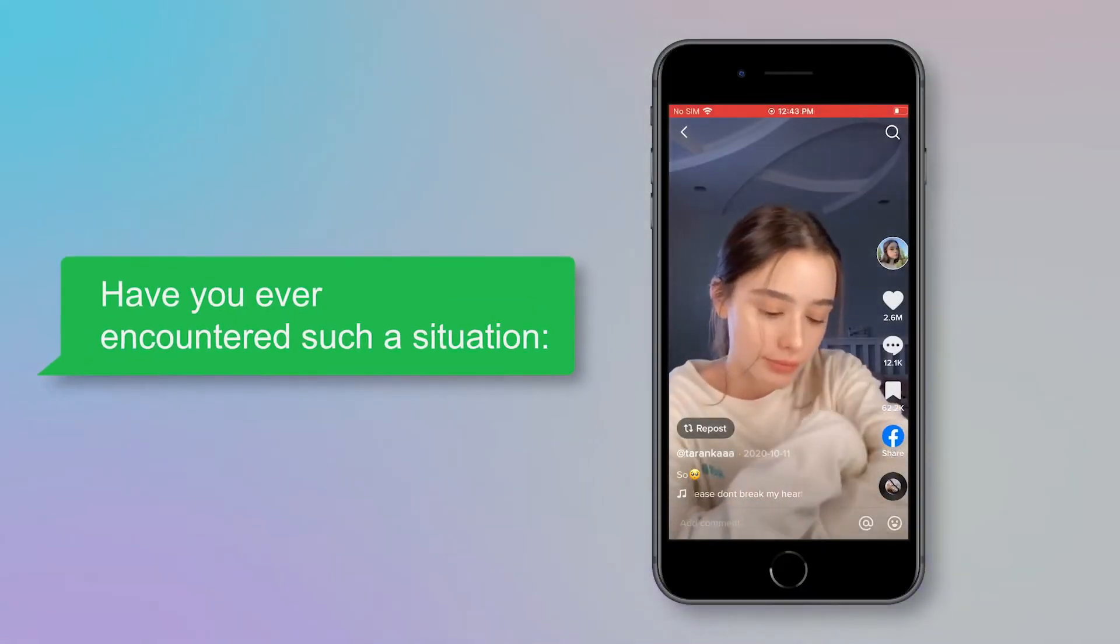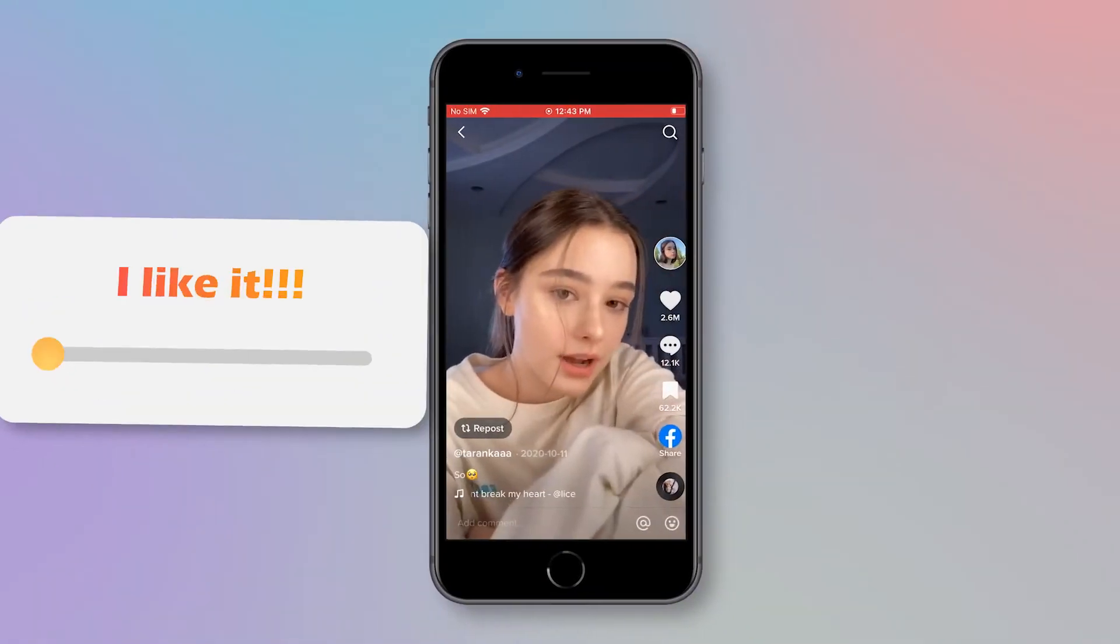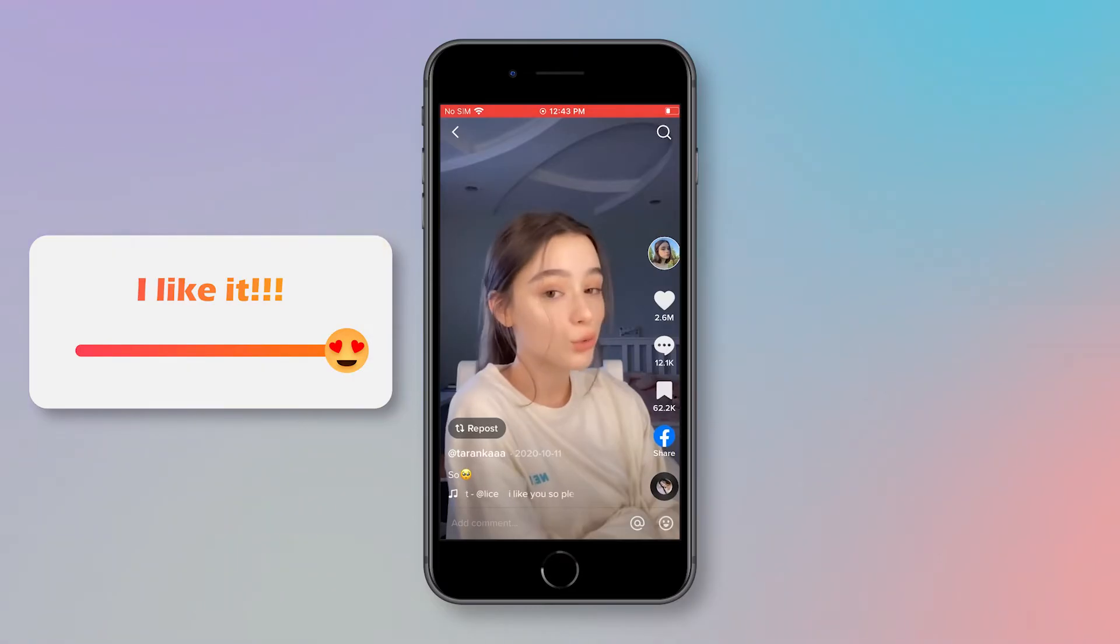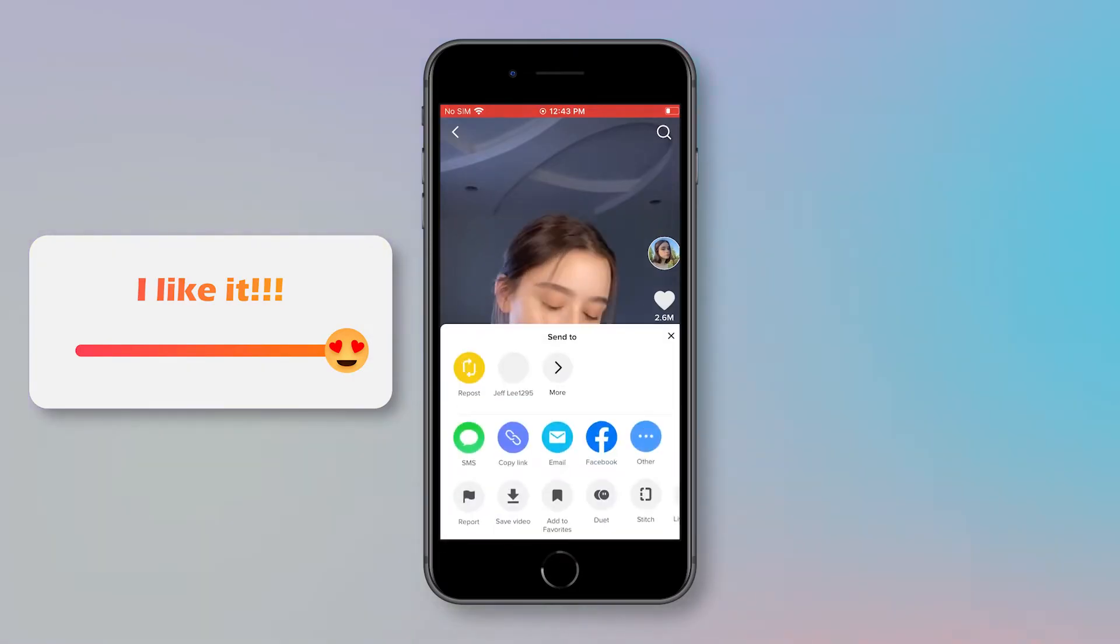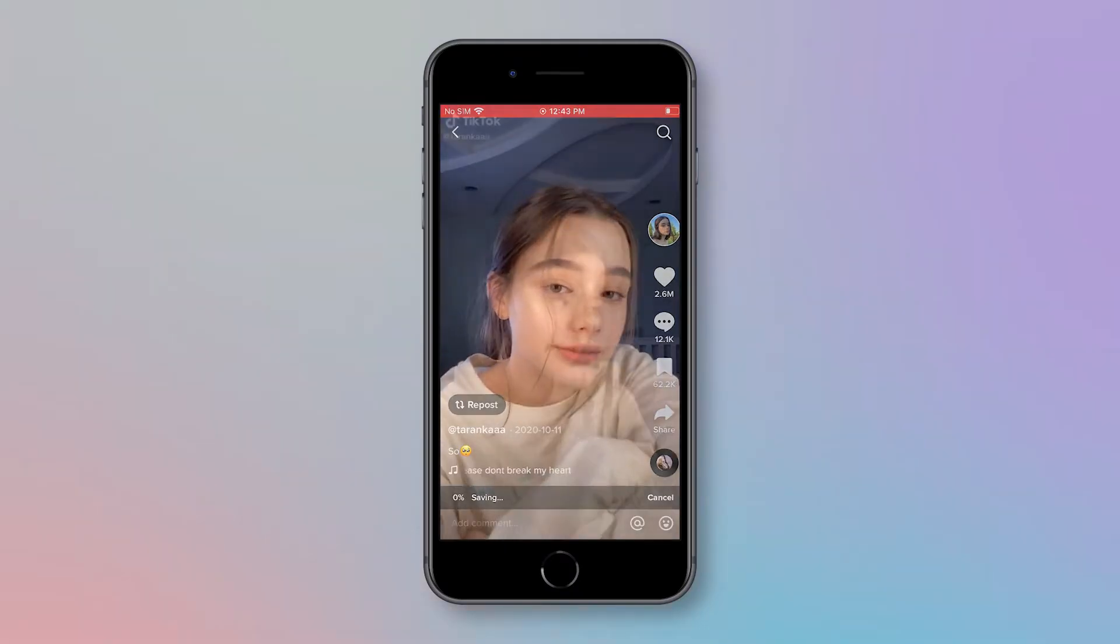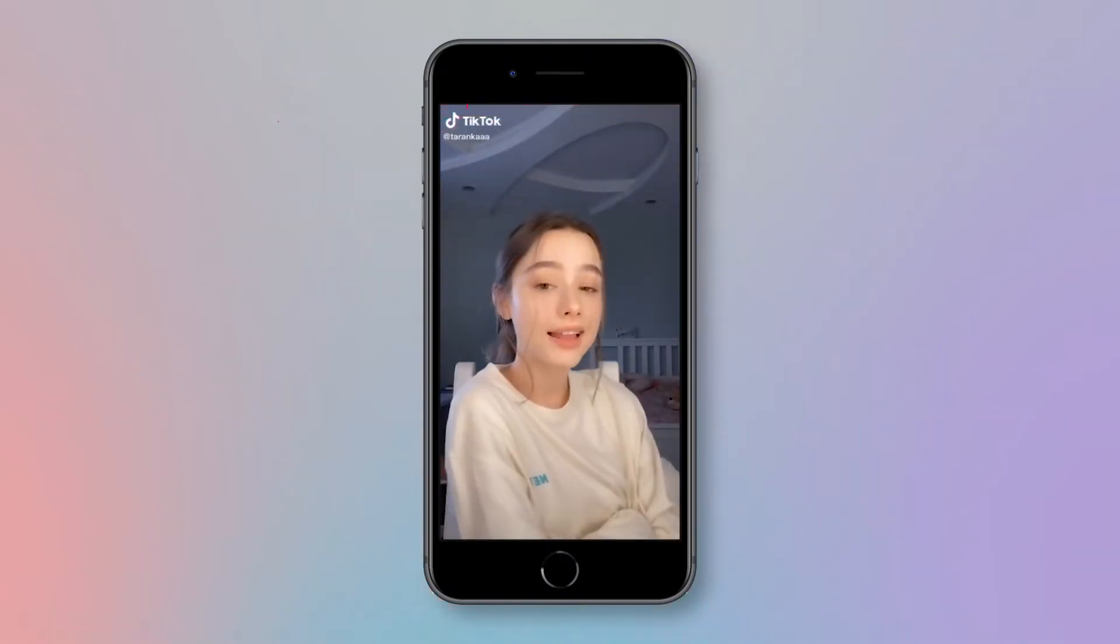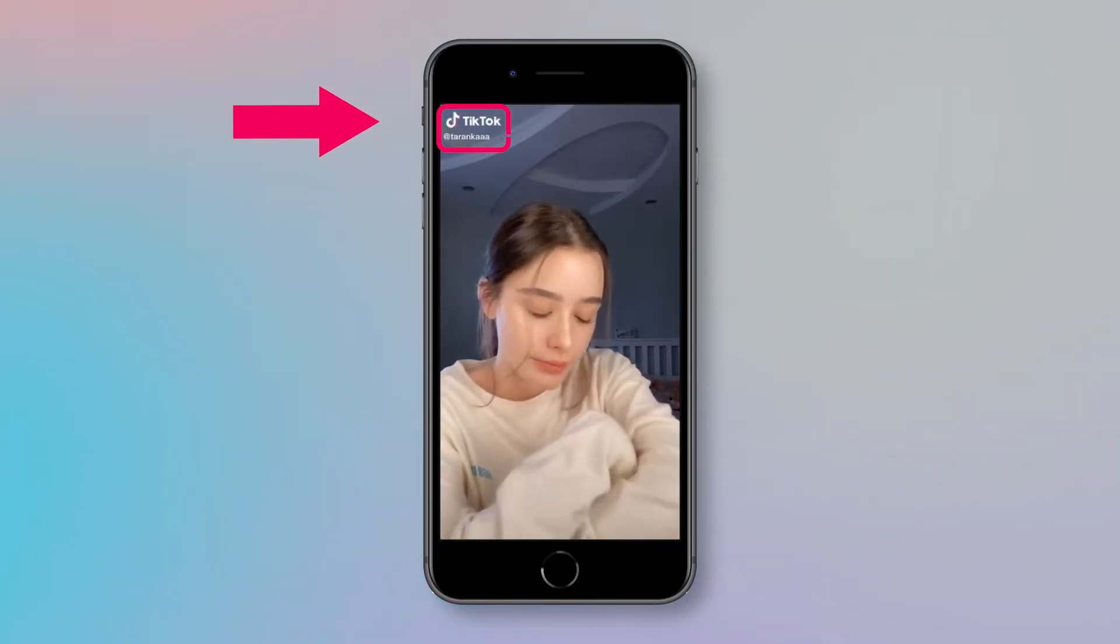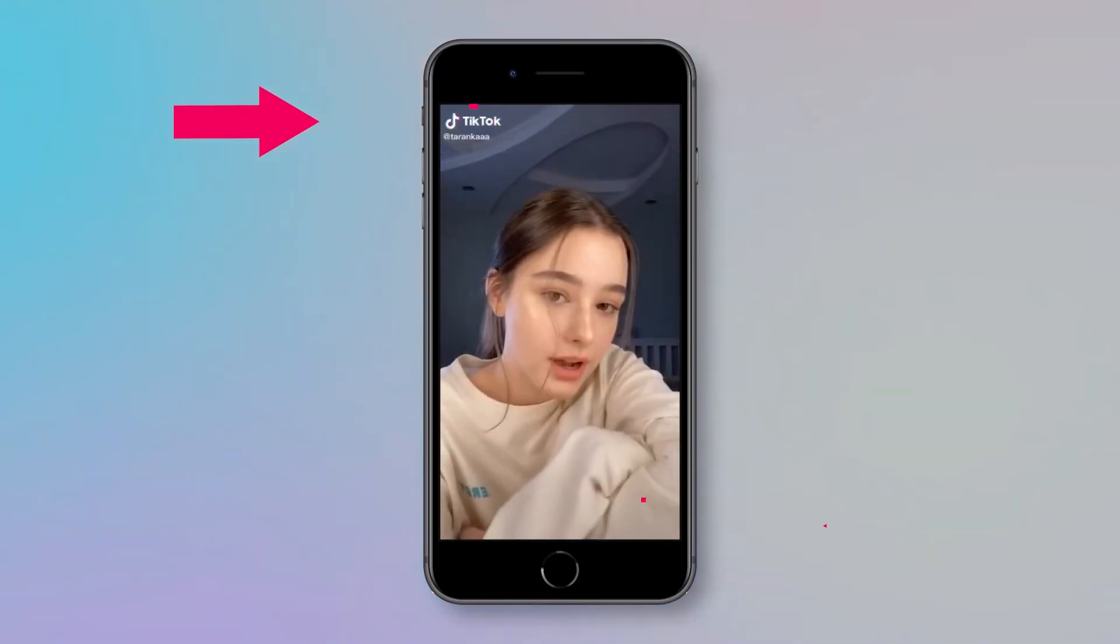Have you ever encountered such a situation? You come across a TikTok video you like and you want to save it. But after you click download the video, you find that there's an annoying watermark on the video.